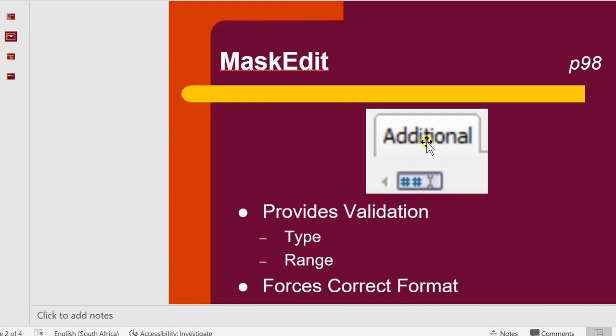We will find it from the additional tab on top, and that's what it's going to look like. This little edit box is going to have built-in provisions to do a validation, and the validation can be of a type validation or a range validation. In essence, it's going to force the end user to use the correct format as and when we allow them to enter.